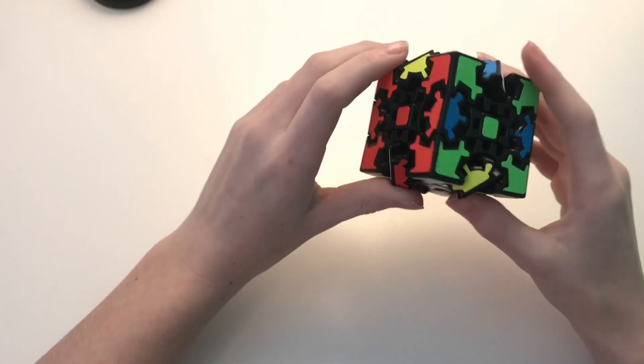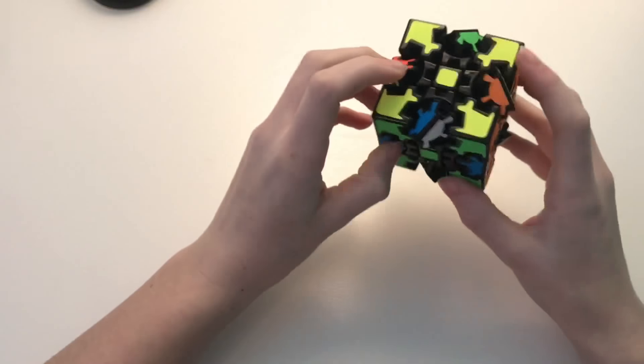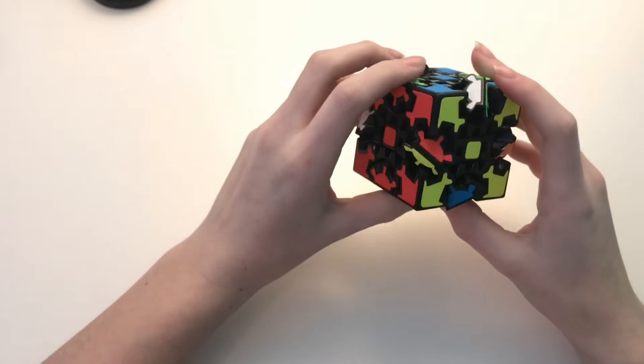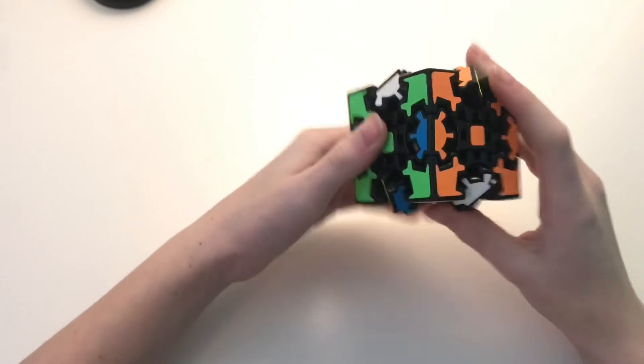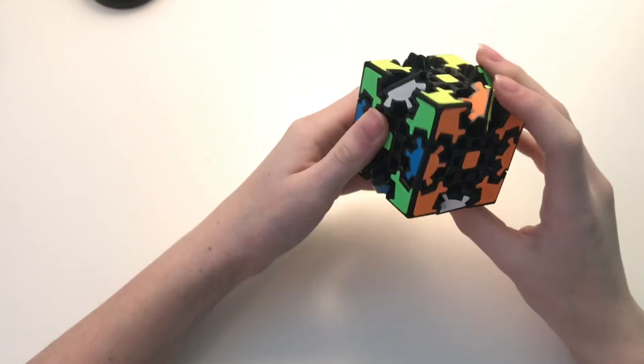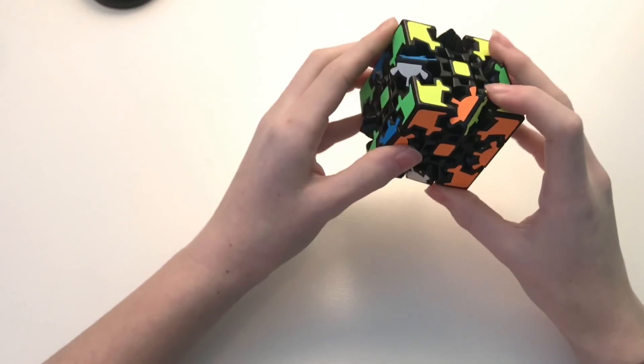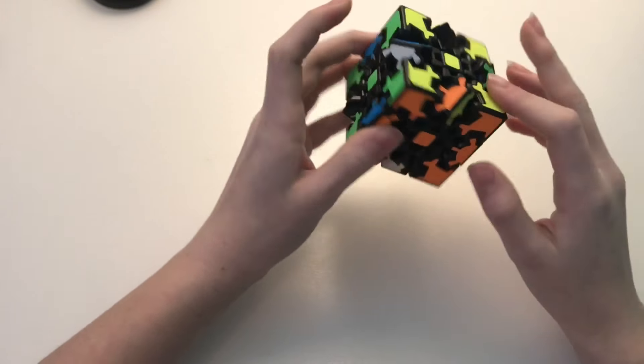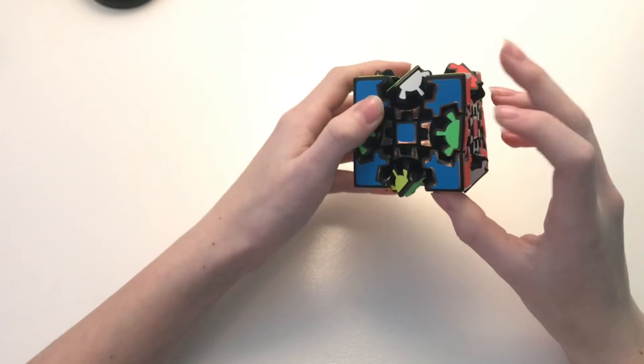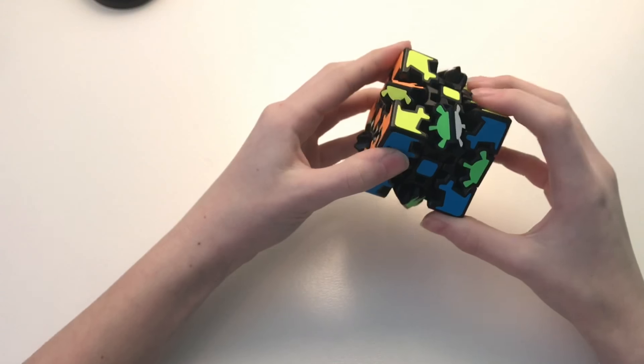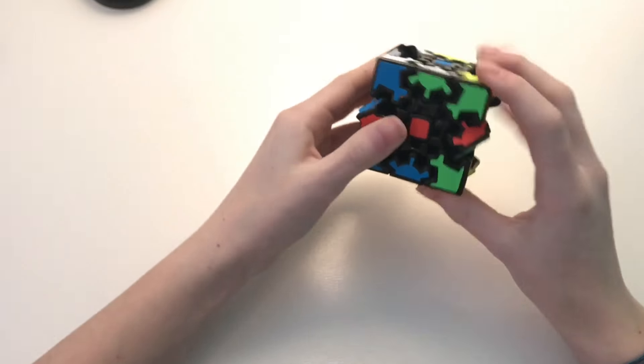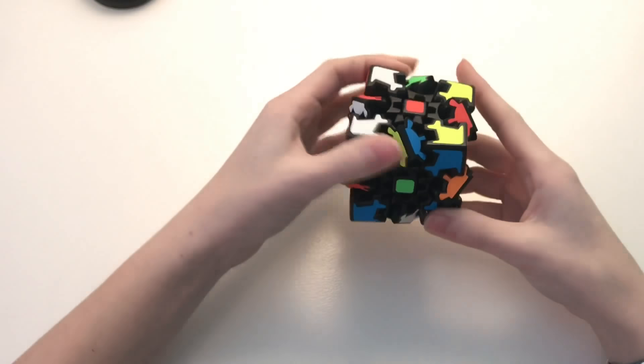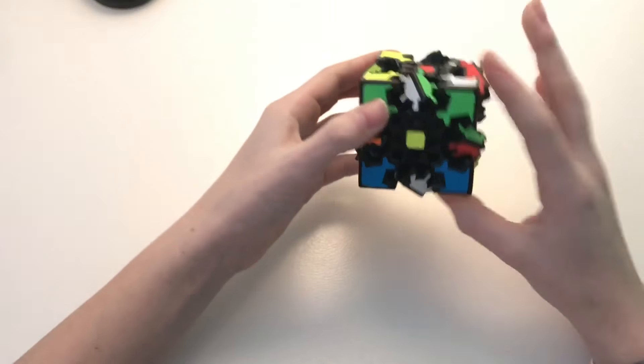Now I just need to figure out what exactly to do with the rest of them. So what I'm going to do is, I don't see any pieces that can be swapped right now. So I'm going to use this other algorithm that flips the orientation I believe. And did that do anything?